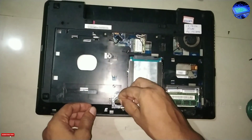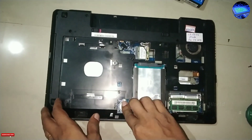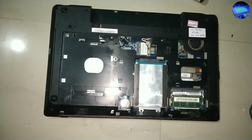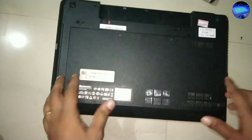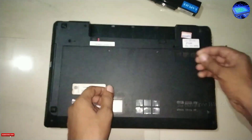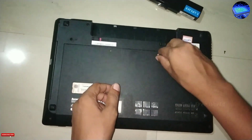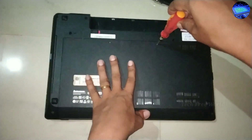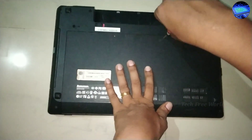Fixing the new BIOS battery into the laptop.